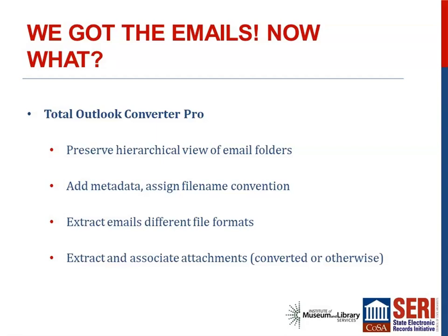We love Total Outlook Converter Pro. It's very simple to use, it's been approved by IT, and it's a one-time purchase rather than a subscription. When we use it, we're able to preserve the hierarchical view of the email folder organization as it appears in Outlook. We're also able to assign metadata and establish a file naming convention for each exported record. We can export files to PDF, extract attachments and associate them with the original email message in a variety of ways, and either convert attachments or leave them in their original file format.